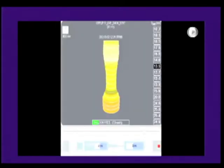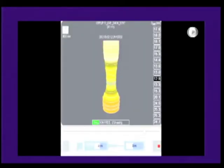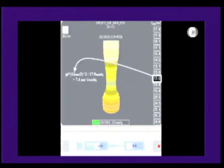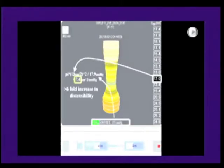Here are FLIP measurements shown in the same patient after completion of the POEM procedure. We can immediately see the widening at the EGJ. Distensibility is similarly calculated, showing a six-fold increase as a result of the POEM procedure.